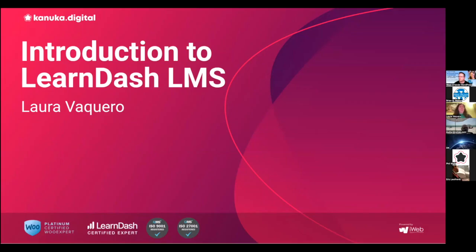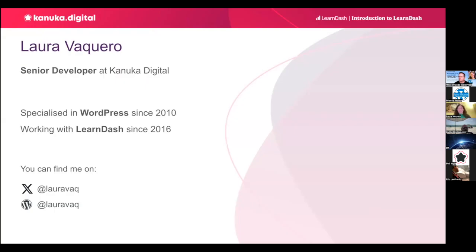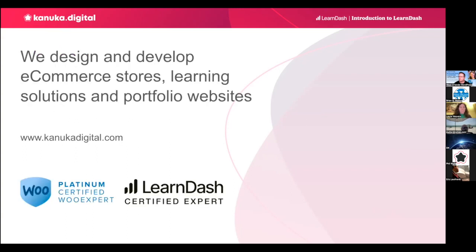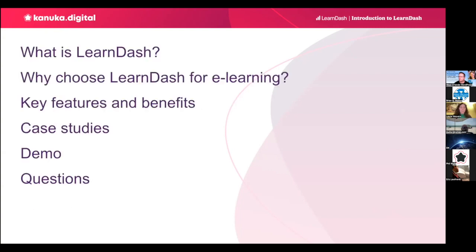Thank you. Welcome to Introduction to LearnDash LMS. I'm Laura Vaquero. I'm from Spain, I live in England. I have been working with WordPress since 2010 and with LearnDash since 2016. I'm currently a senior developer at Canuka Digital. Canuka Digital is a web agency specialized in WordPress. We design, develop e-commerce stores, learning sites, and portfolio websites. We are certified by WooCommerce and LearnDash, as Brian said.